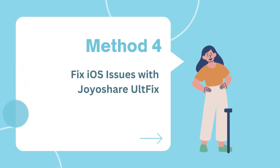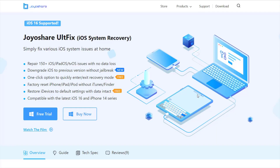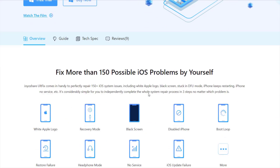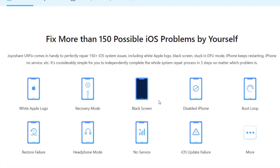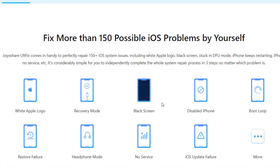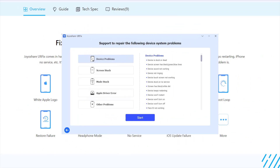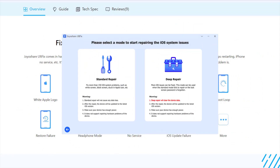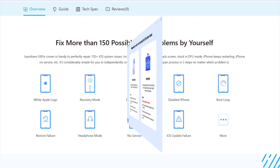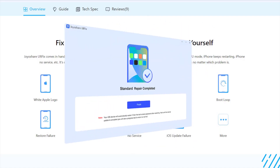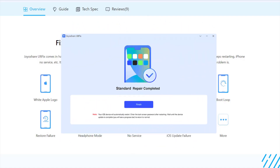Method 4: Fix iOS issues with JoyShare AltFix. In addition to the suggestions mentioned above, you can also use the powerful and professional system repair software JoyShare AltFix to fix the iPhone screen flickering problem. It can fix more than 150 iOS problems, protect your privacy, and let you use it with peace of mind without worrying about any data loss.